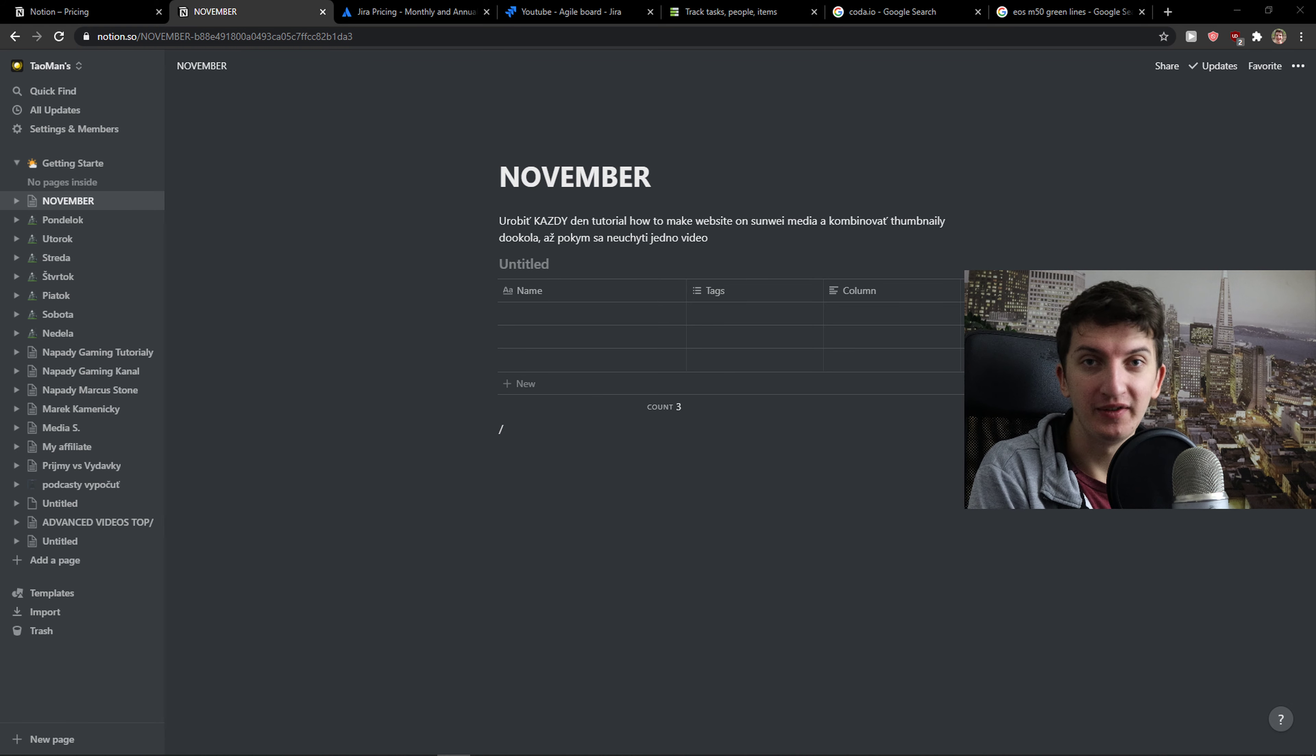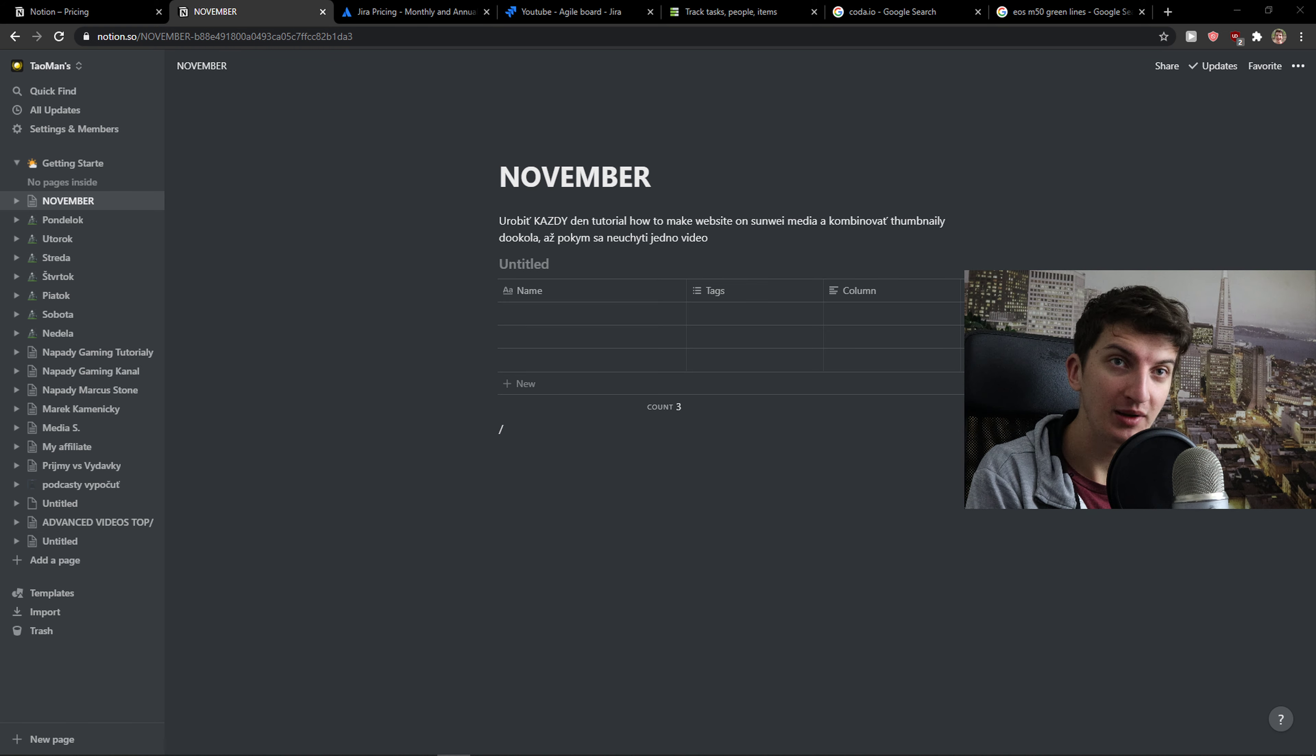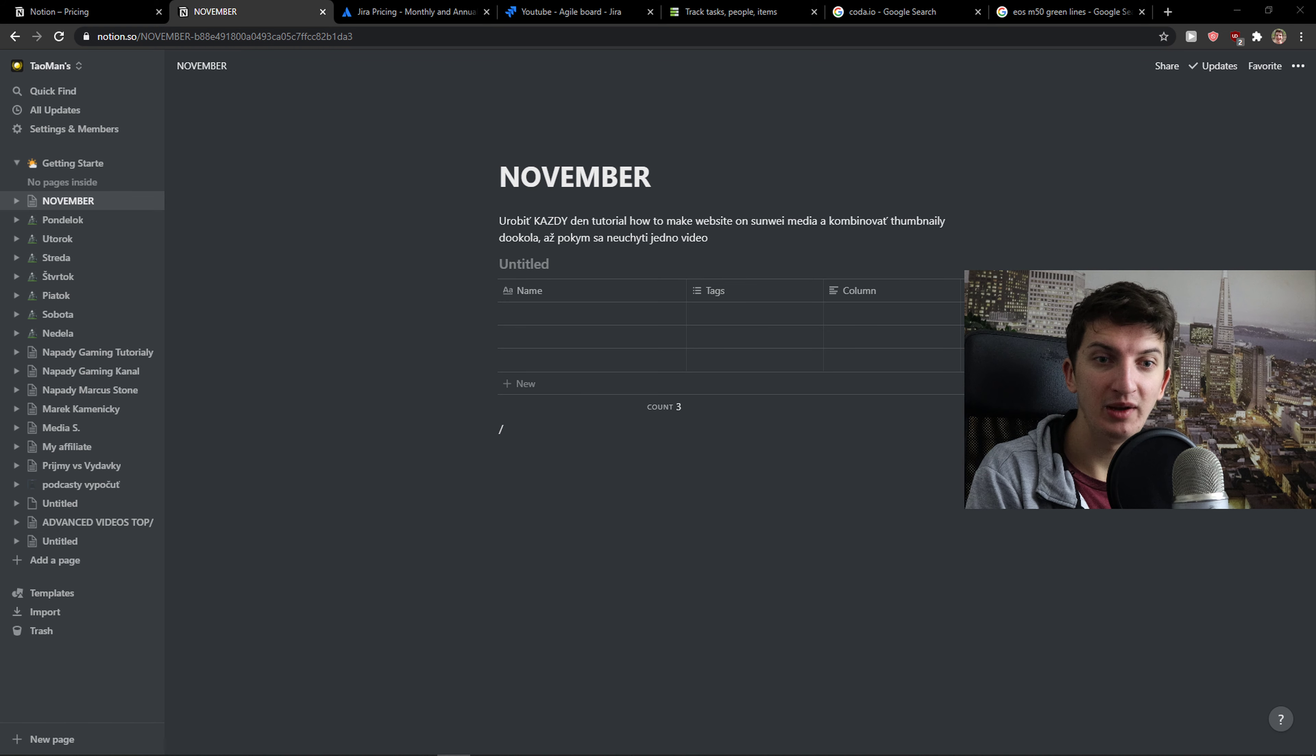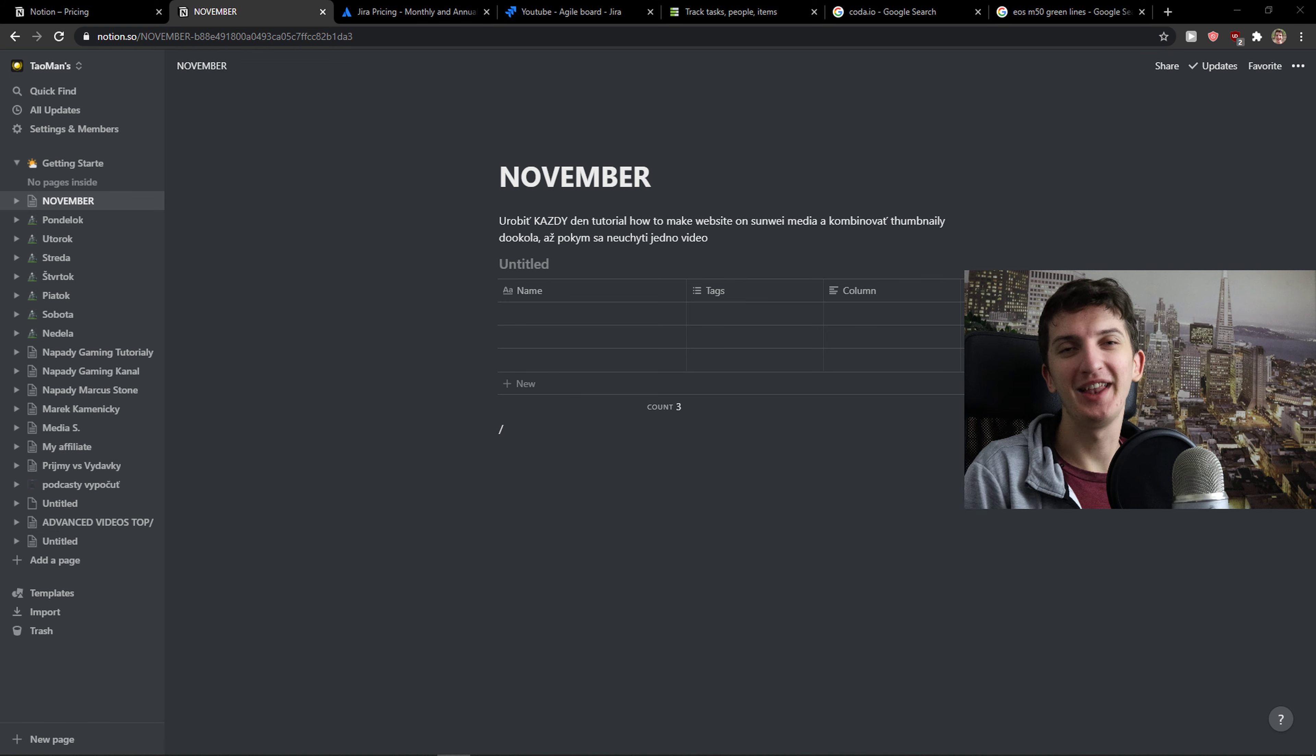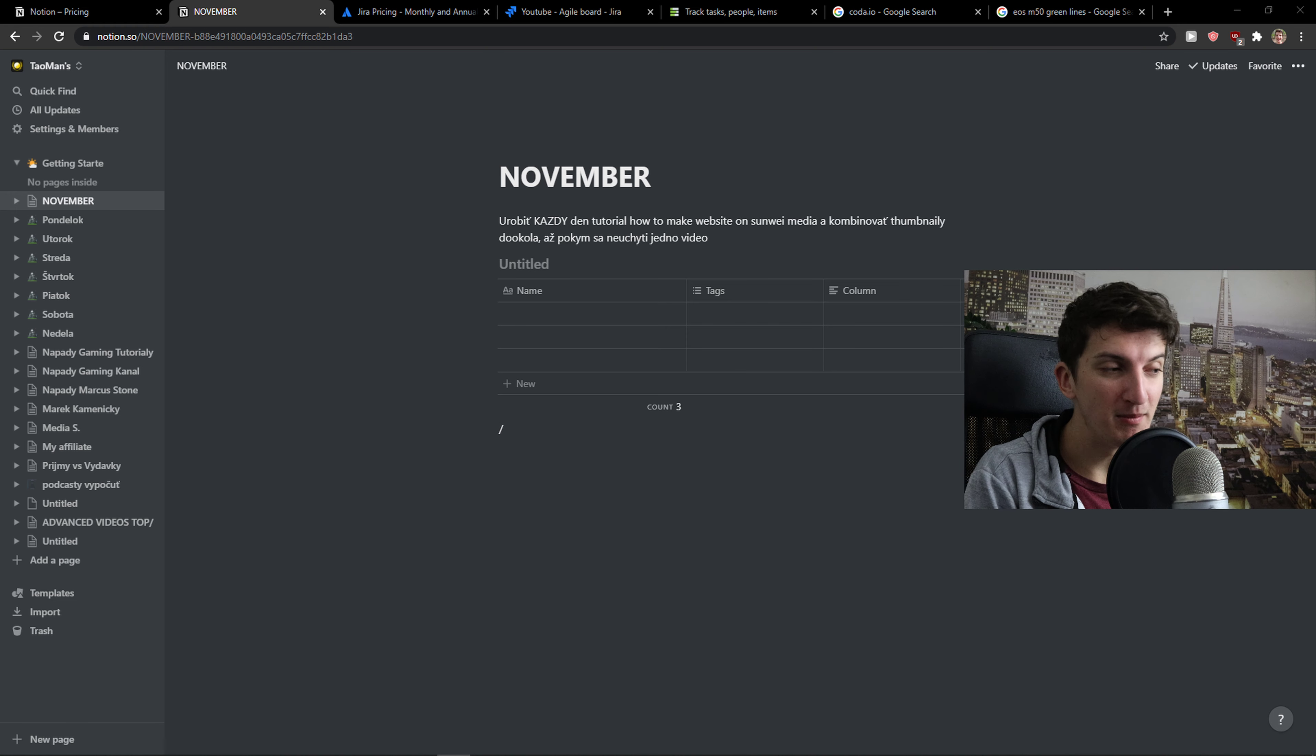Notion is a wonderful productivity tool. I wouldn't use Notion as a project management tool for a team only because it's too complex. If you and your team want to have something really complex...